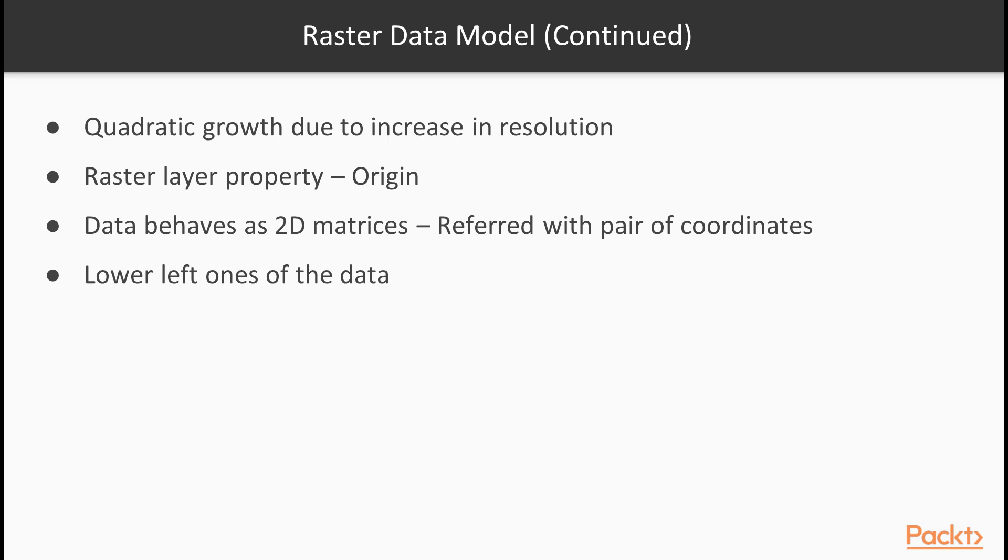The last important property of a raster layer is its origin. As raster data behaves as two-dimensional matrices, it can be spatially referenced with only a pair of coordinates. These coordinates, unlike in graphics, are the lower left ones of the data.